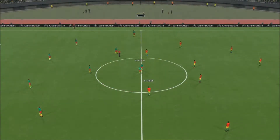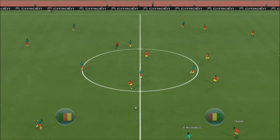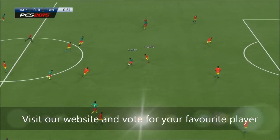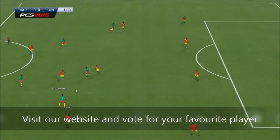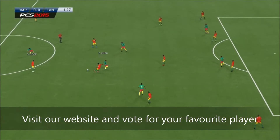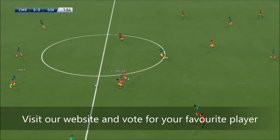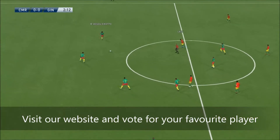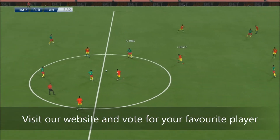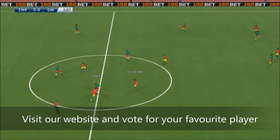Everything is ready and here is the referee's whistle to start the game. Remember to visit our website for the latest results and fixtures of this tournament — link is in the description down below. Cameroon will be playing with green shirts, attacking from left to right.